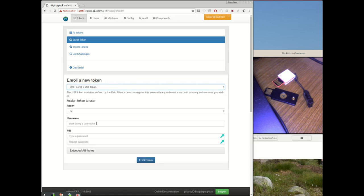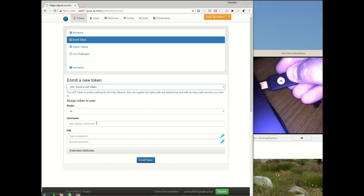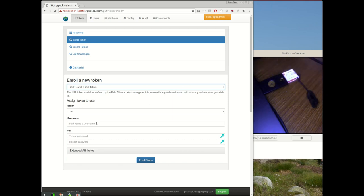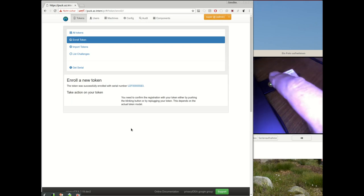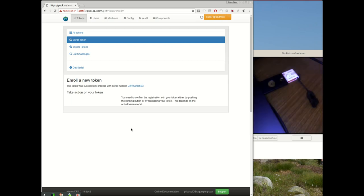Let's take a look at how Privacy IDEA handles U2F devices. For example, if the user or administrator enrolls a U2F device like the Yubikey, I select enroll a U2F device, I can select a user - I will not do this now. So I'm asked to register this new U2F device and I have to press the button and the U2F device is registered.